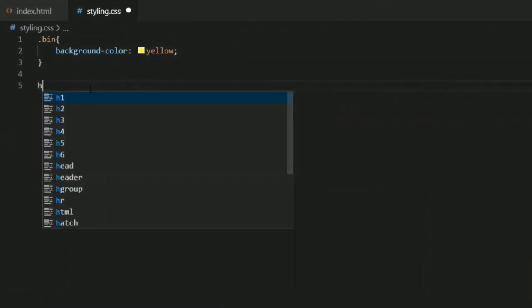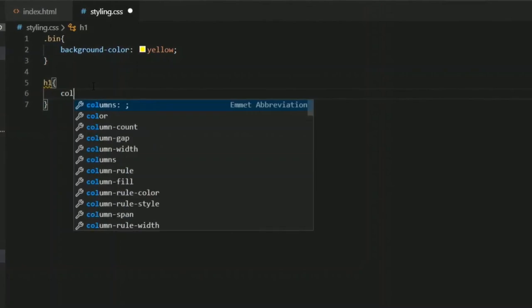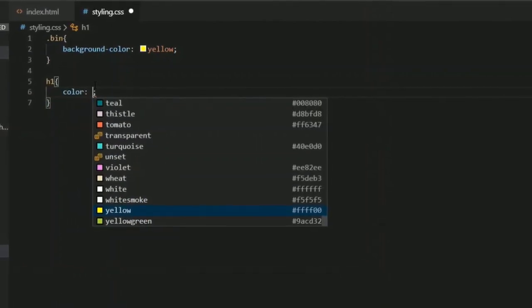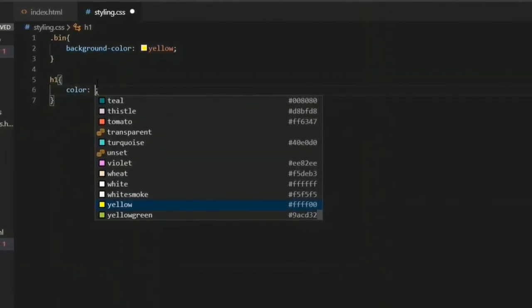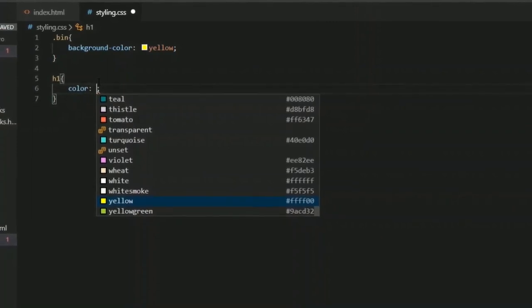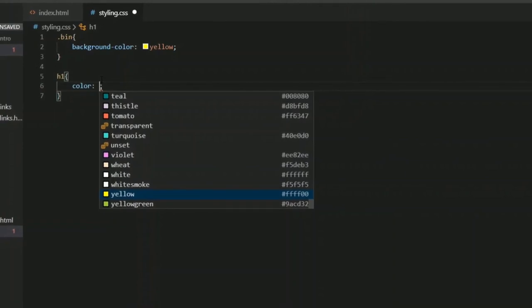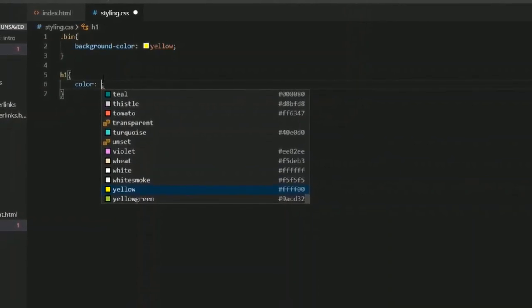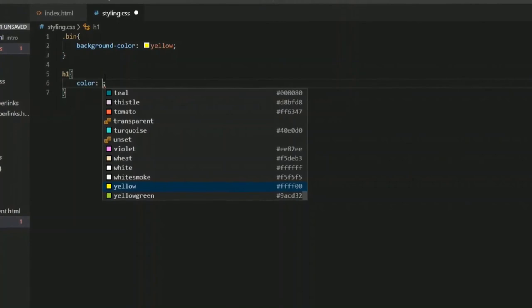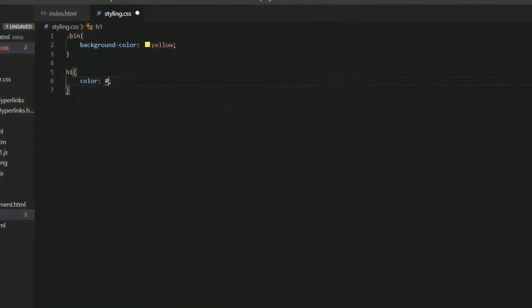Now I want to change my h1 color, so I'm going to target h1 and use the color property. I'm going to use a different method — the hex color code value of a color. In the 'bin' class I used the color name; now I'll use a hex code.